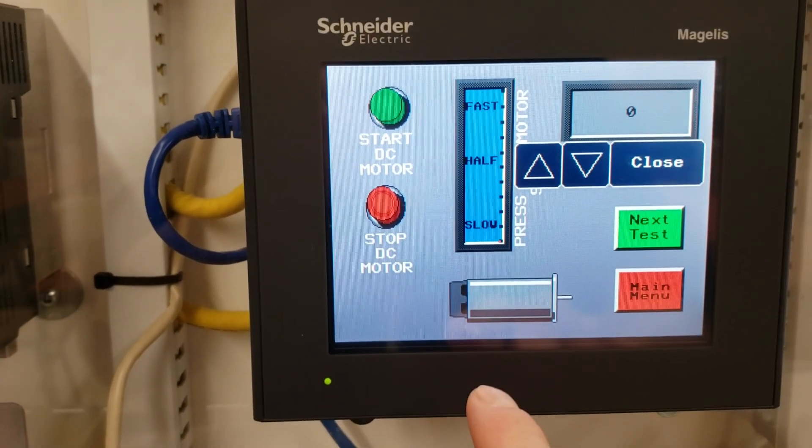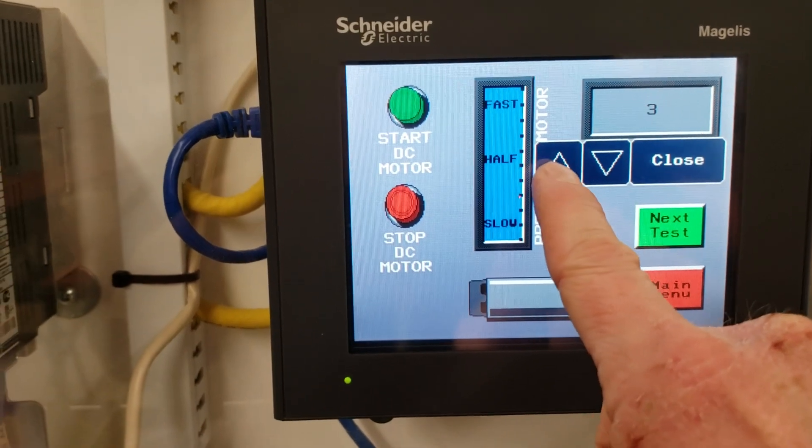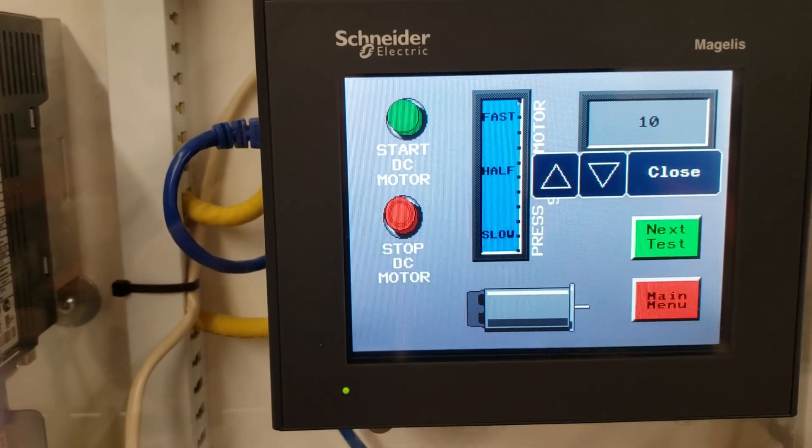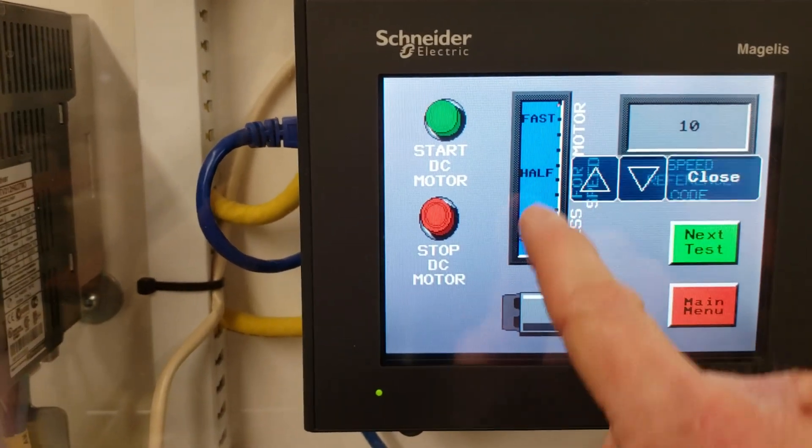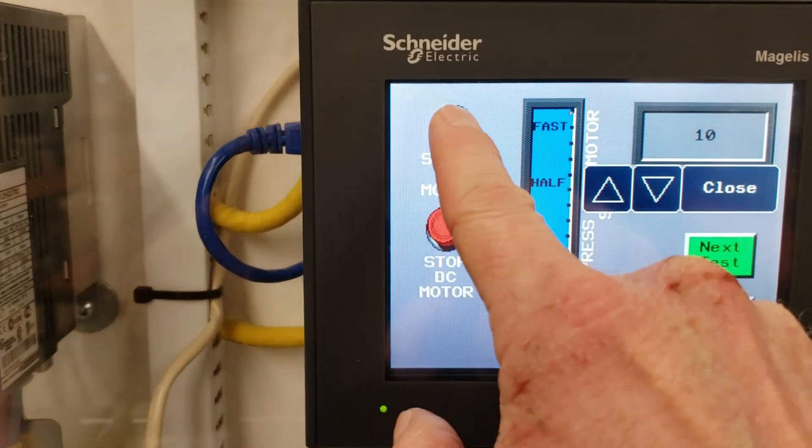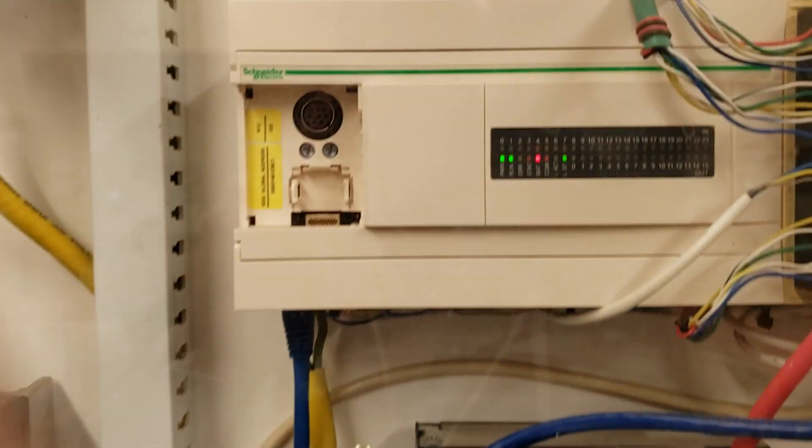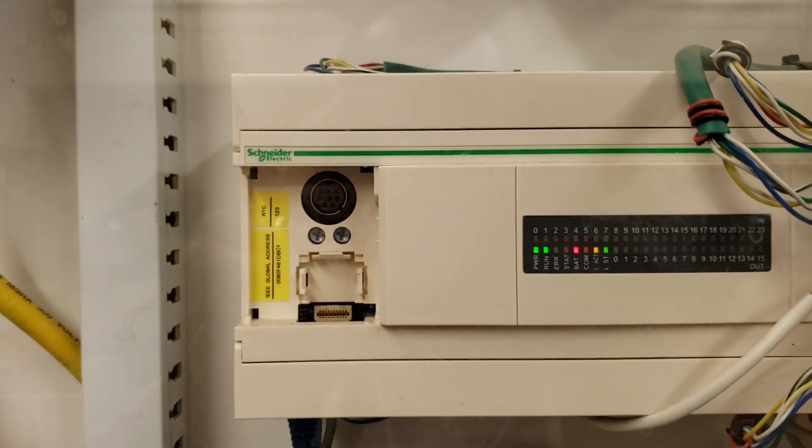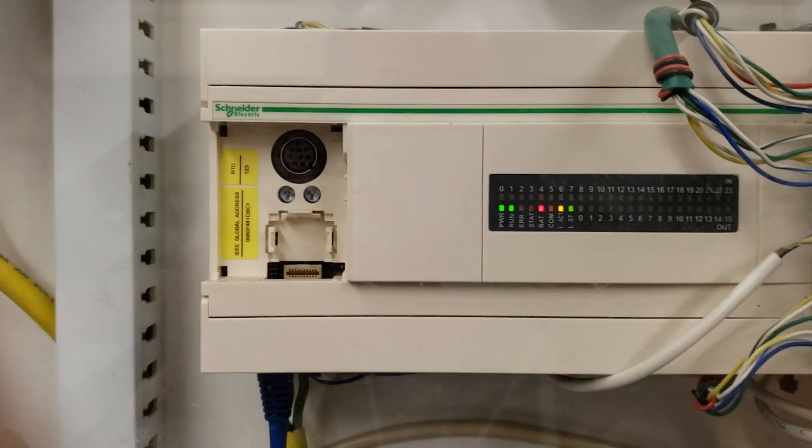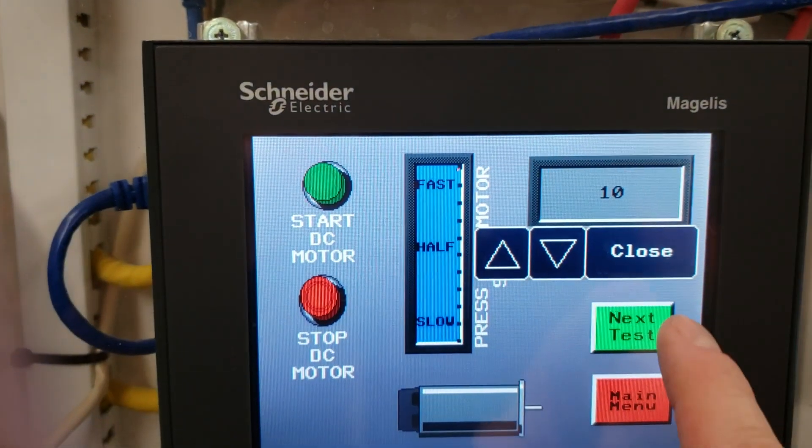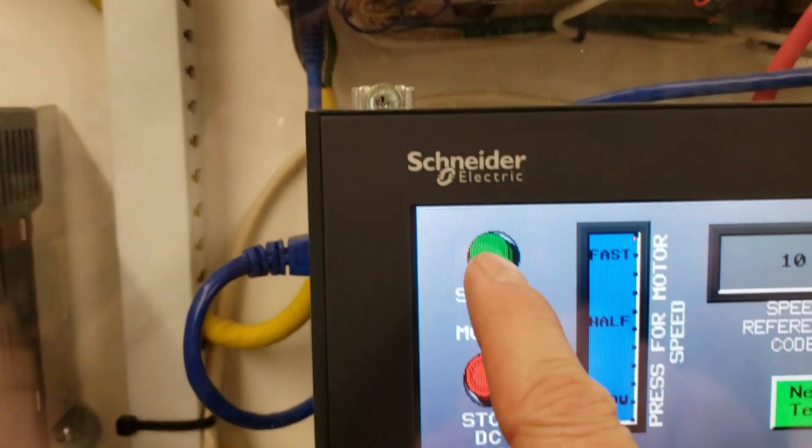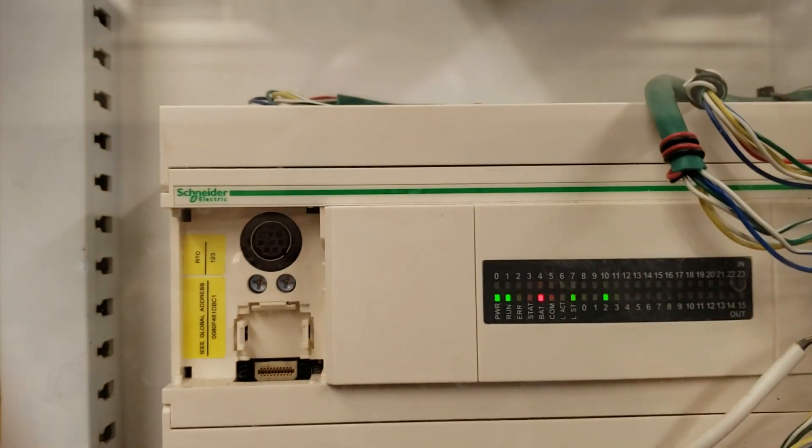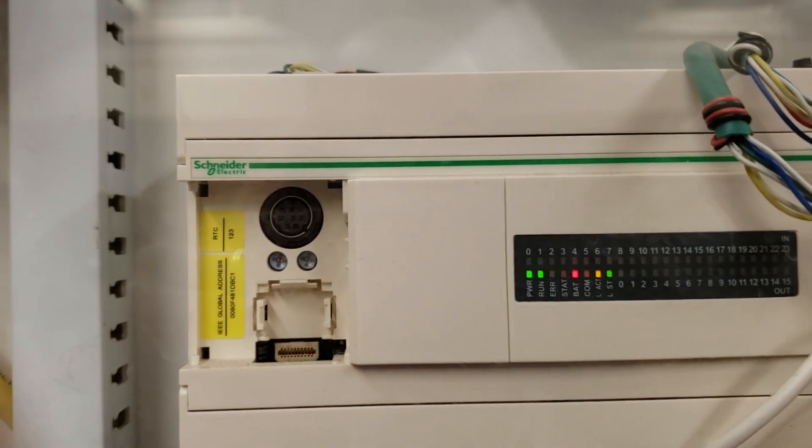Once you want to increase the speed, then you're going to tap on this guy right here and then you can increment the speed of the motor up. You can't do two things at once, so once that's open you can see that nothing's coming in on my PLC, so I have to hit the close.